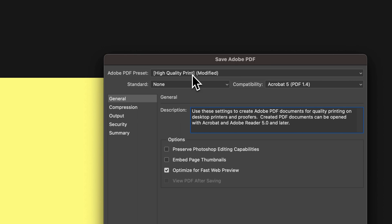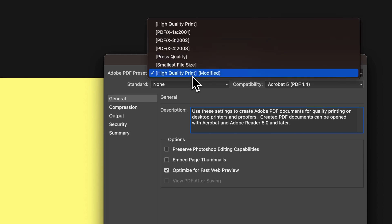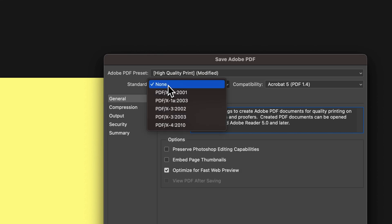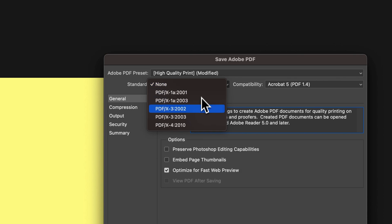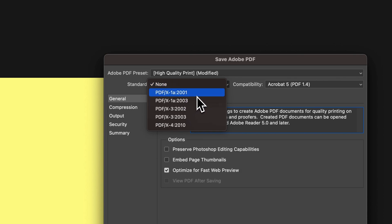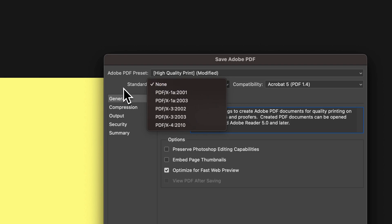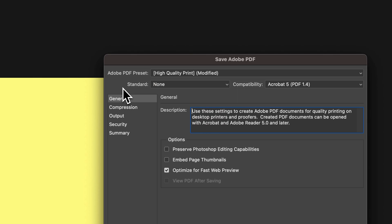Sometimes you want to change the preset. I like highest quality print, preferably. Sometimes, under the standard, the printer — if you're sending this to a printer — might ask for one of these, so you want to use what they need. But most of the time, maybe it's just none. If you're just saving a PDF for someone, just keep it on none.